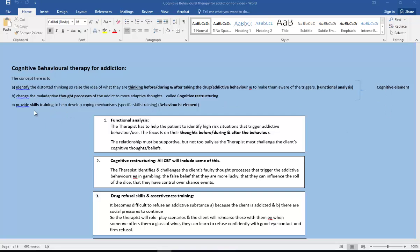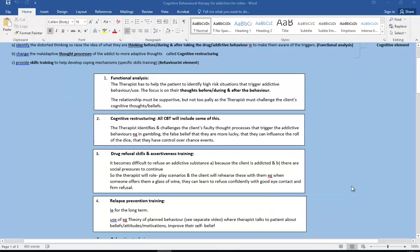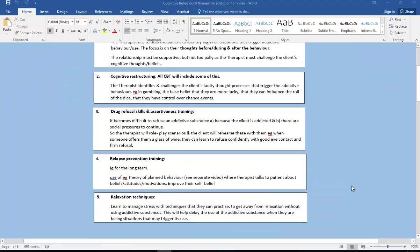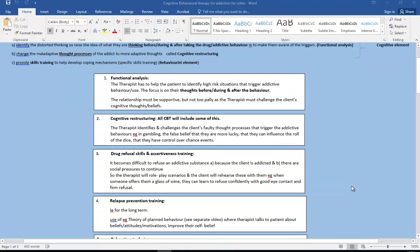And then we've got the behavioral part, so the behavioral element here is providing skills training to help them develop coping mechanisms, so very specific skills training. So I'm going to talk you through, there are actually five of them I'm going to talk you through.